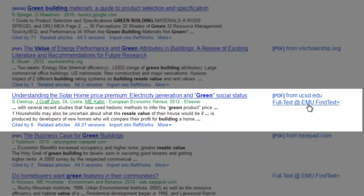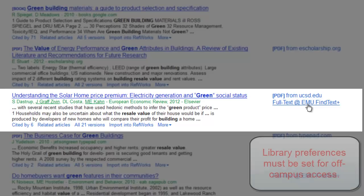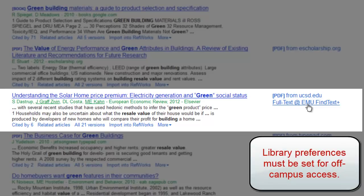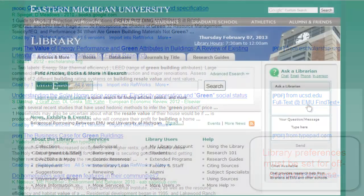To the right of the entry, you'll find information regarding how to access the full text of the article. Note, however, that if accessing it from off-campus, your library preferences must be set up in order to receive the EMU Find Text Plus option and be connected to EMU's holdings.